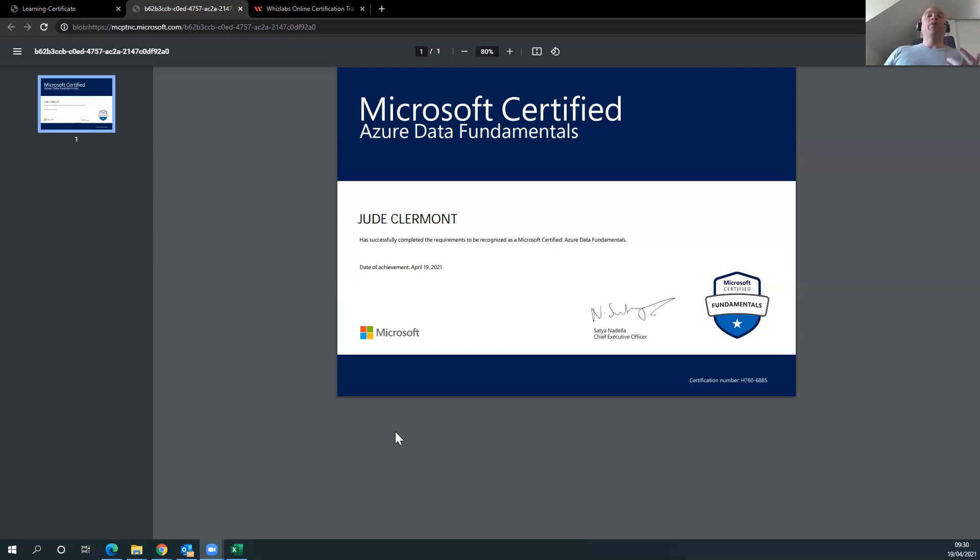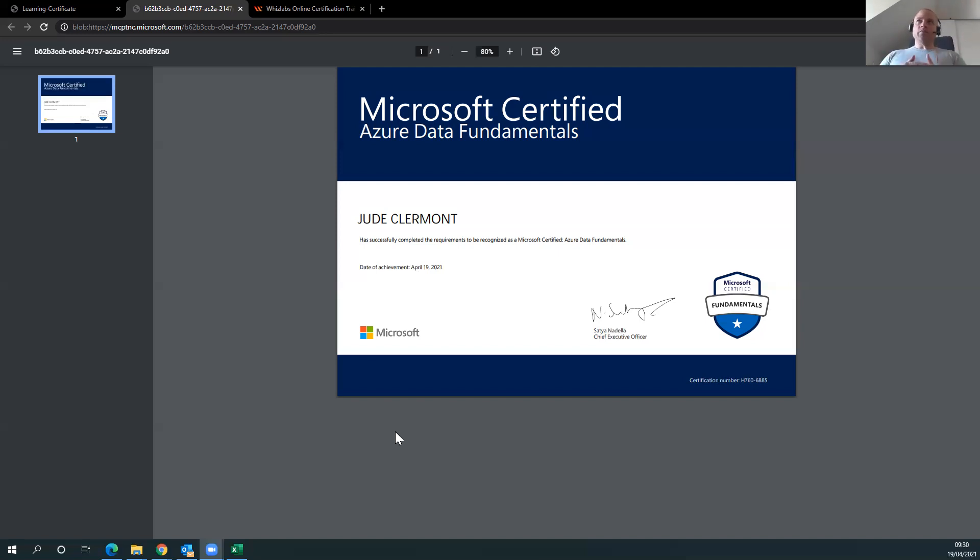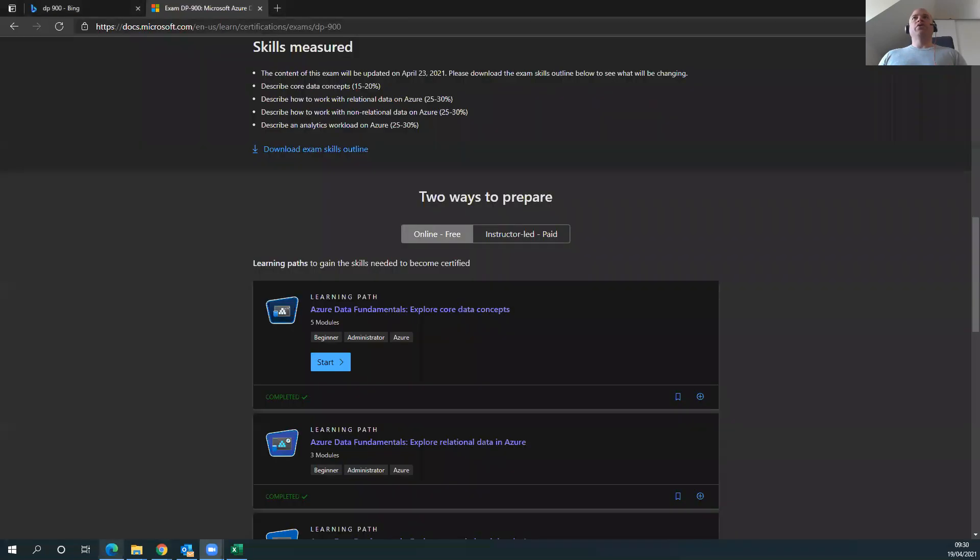A month and a half, maybe, but let's round it off to two months. I dedicated an hour and a half every day. Well, two hours. So, 30 minutes to get my head space cleared and get into studying, and then dedicate an hour and a half into learning materials and practicing the questions.